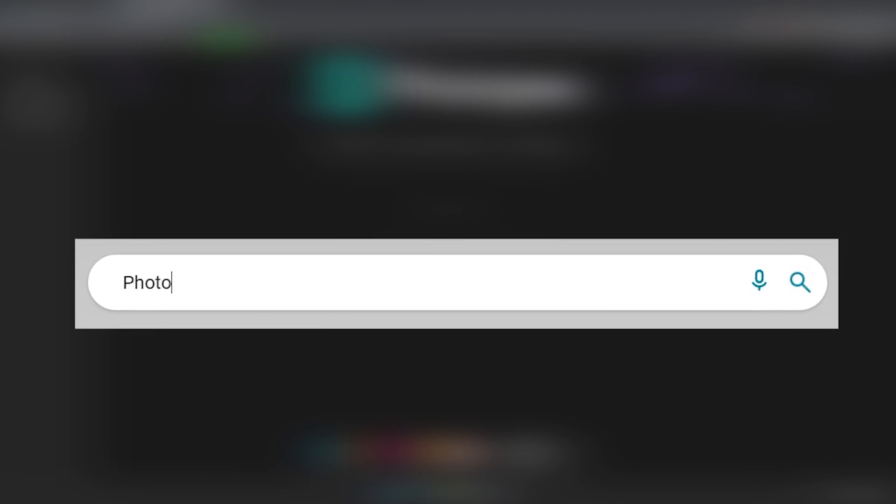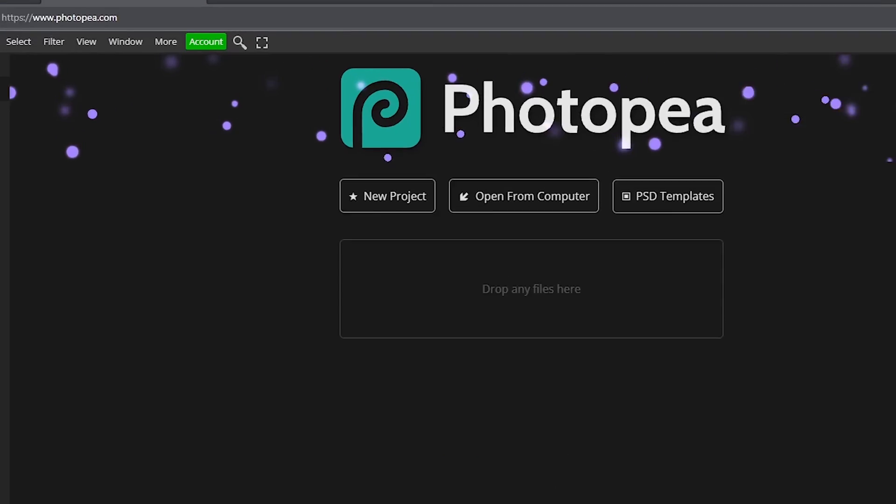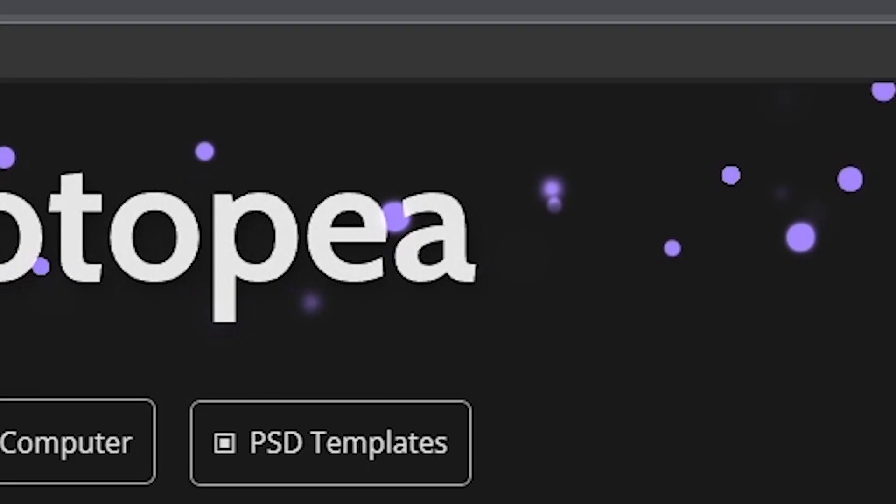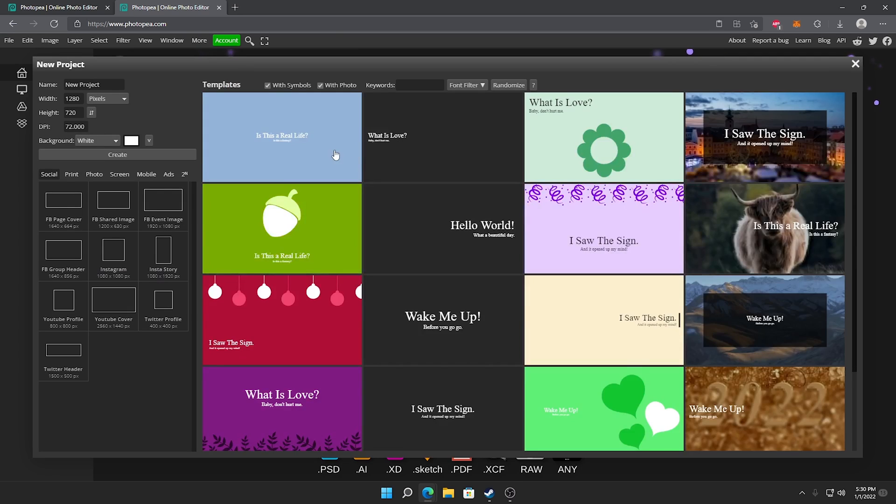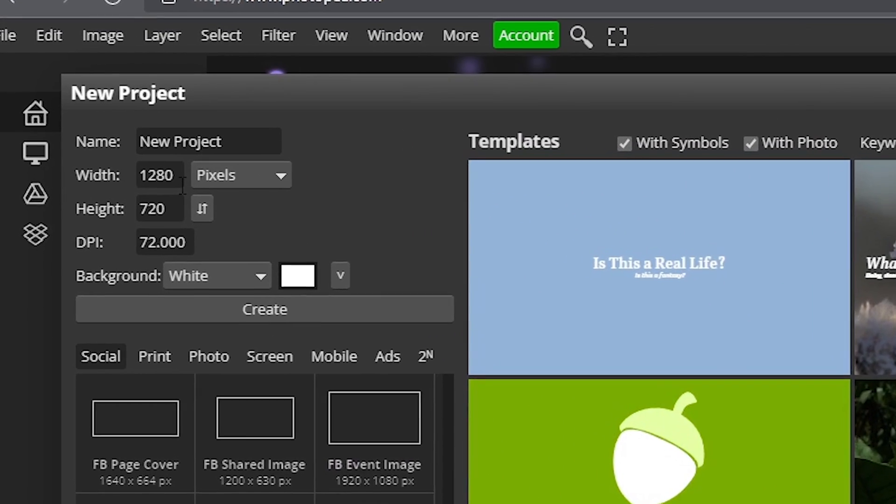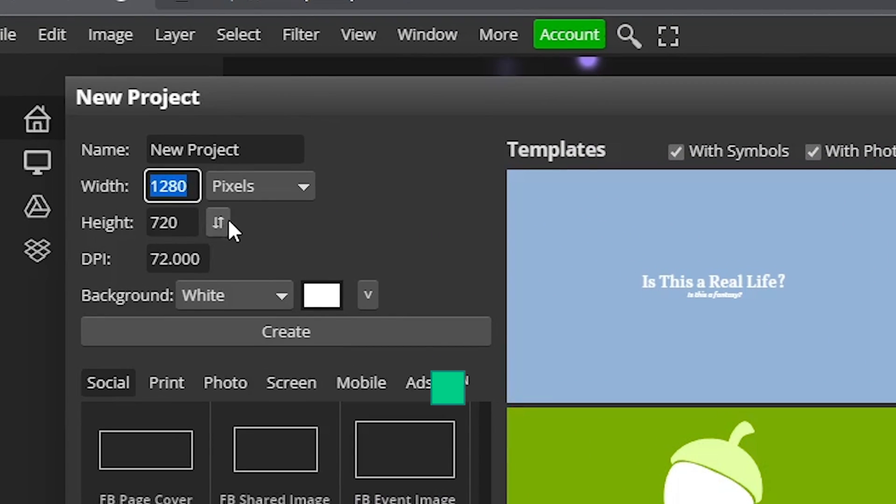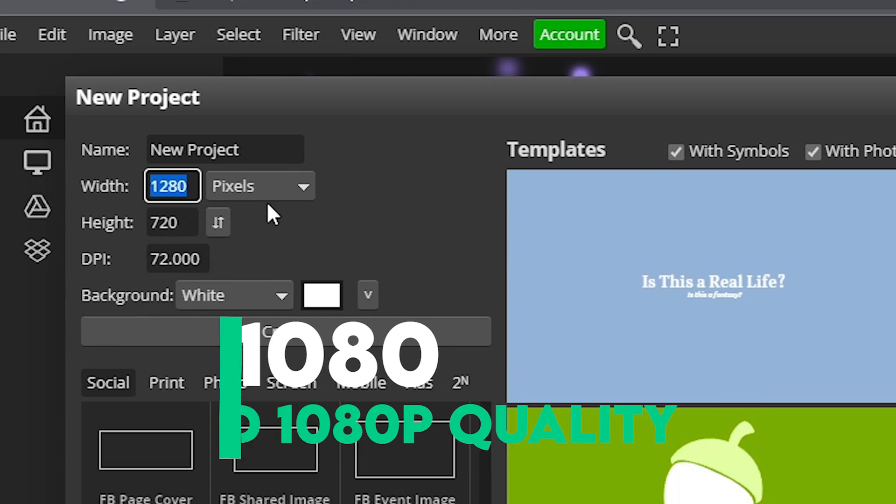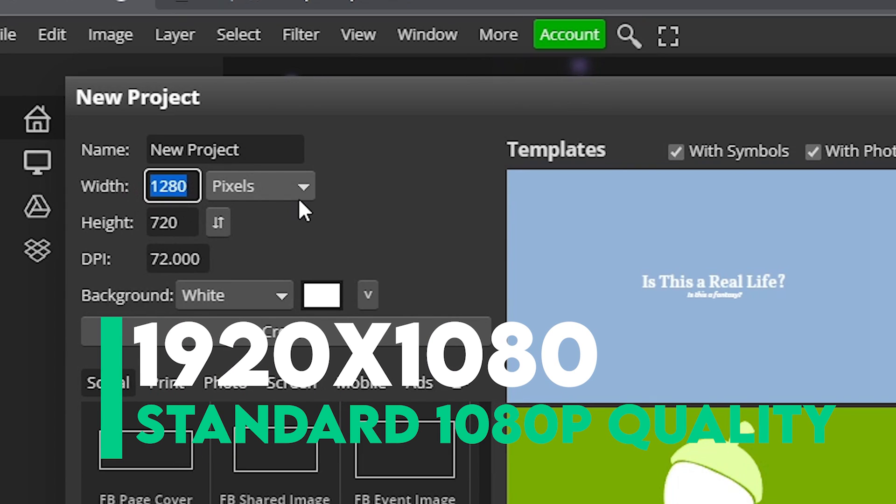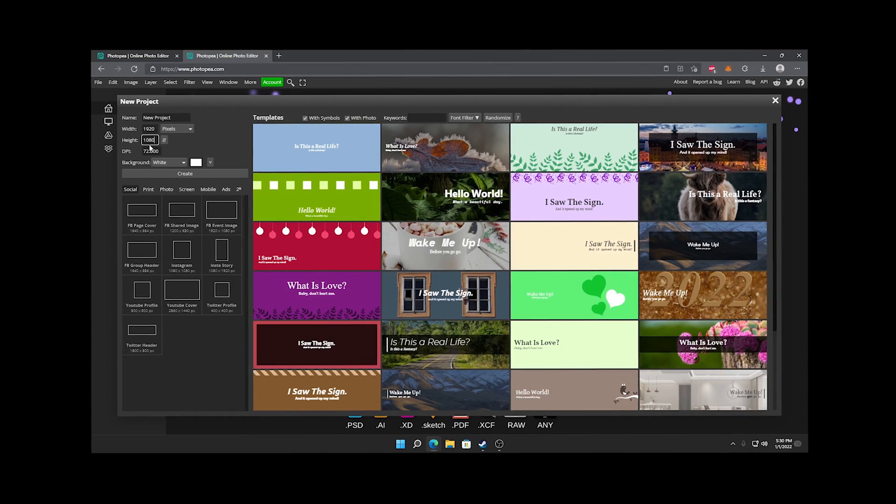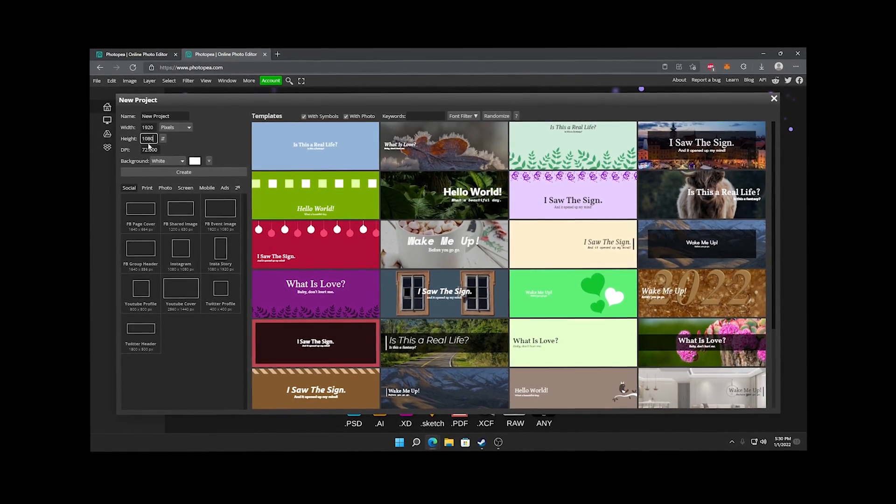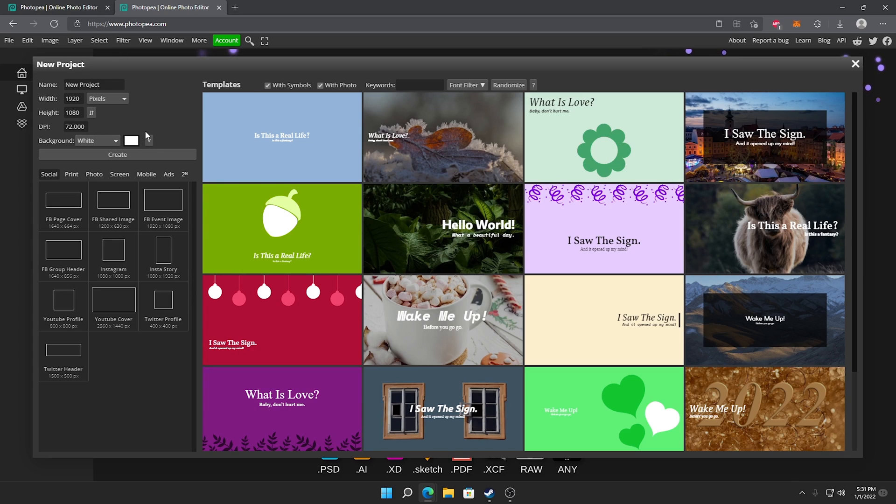Once you search up photopea.com you will be here at Photopea's website. All you want to do is click on new project. Over here you can see the dimensions. I'm going to go with 1920x1080 for 1080p. I recommend doing that as well. I would just do a 16:9 aspect ratio but it's completely up to you. Once you do that go ahead and hit create.